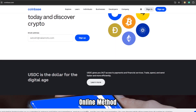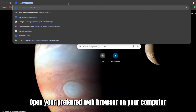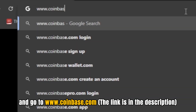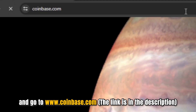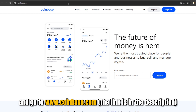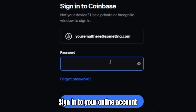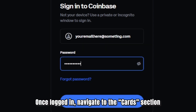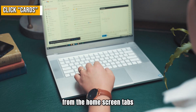Online method: Open your preferred web browser on your computer and go to www.coinbase.com. The link is in the description. Sign in to your online account. Once logged in, navigate to the Card section from the home screen tabs.